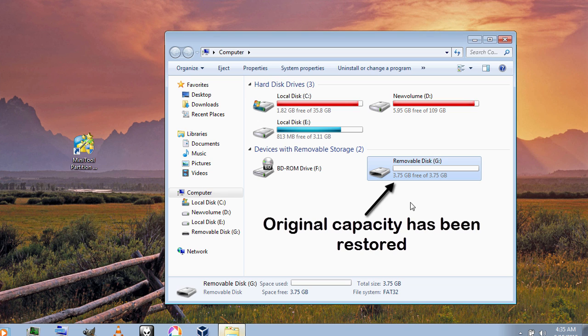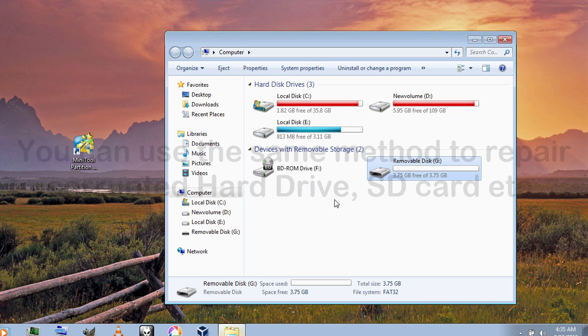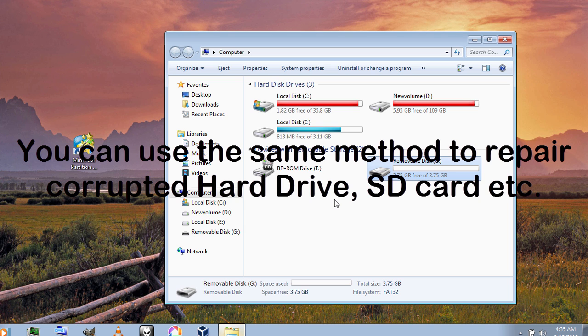And your USB drive should be back to normal now. So that's it guys, if you have any queries leave a comment below. To see more similar videos like this, just subscribe and thanks for watching.